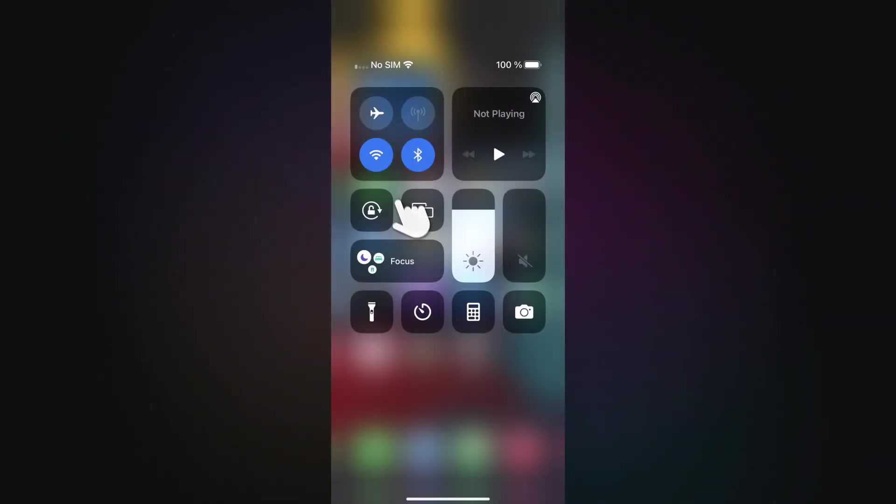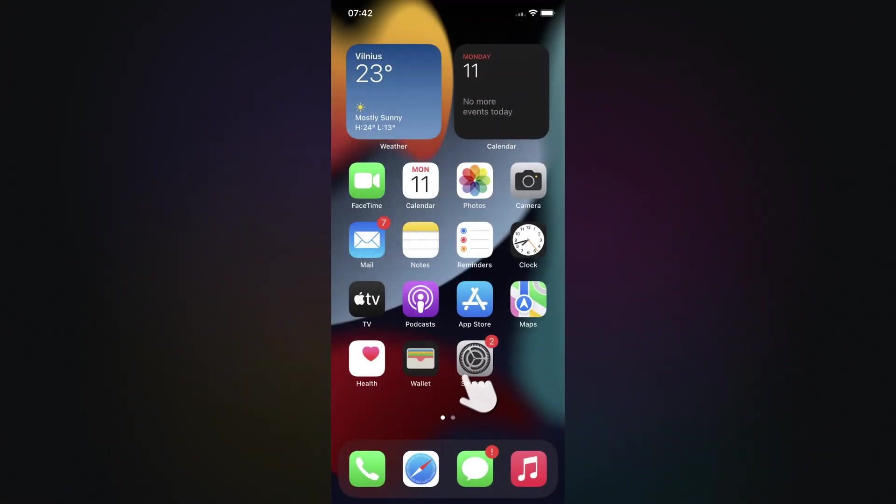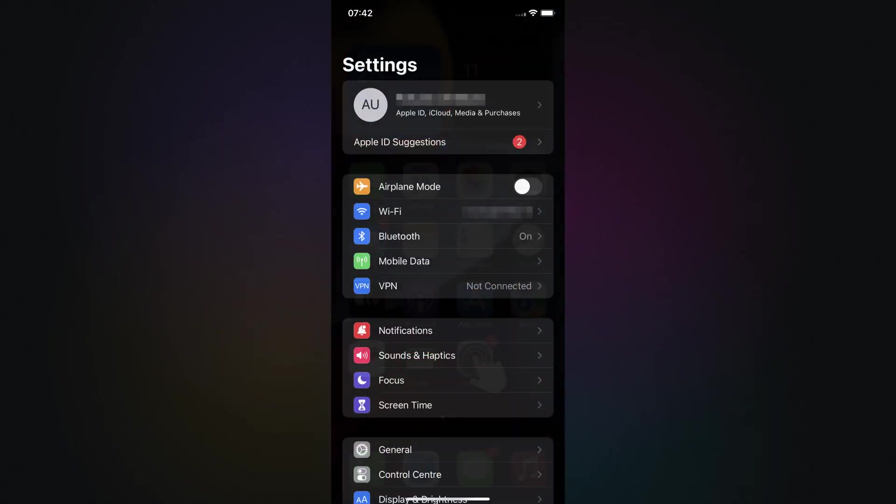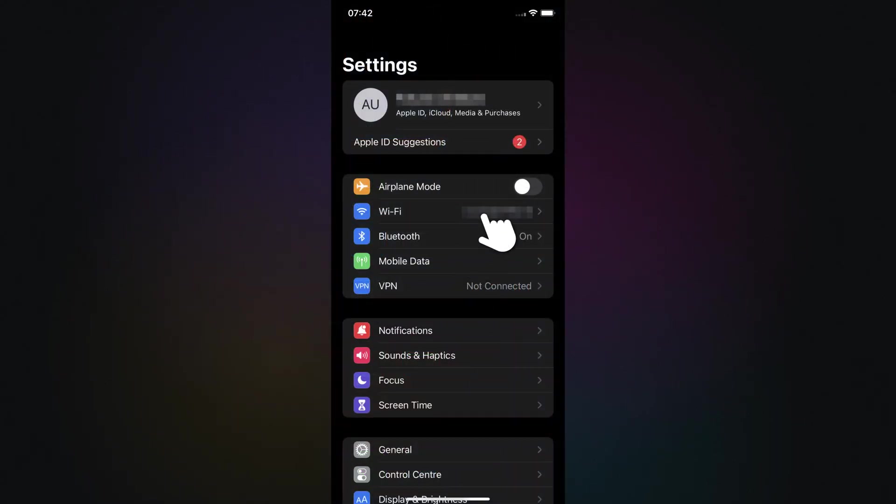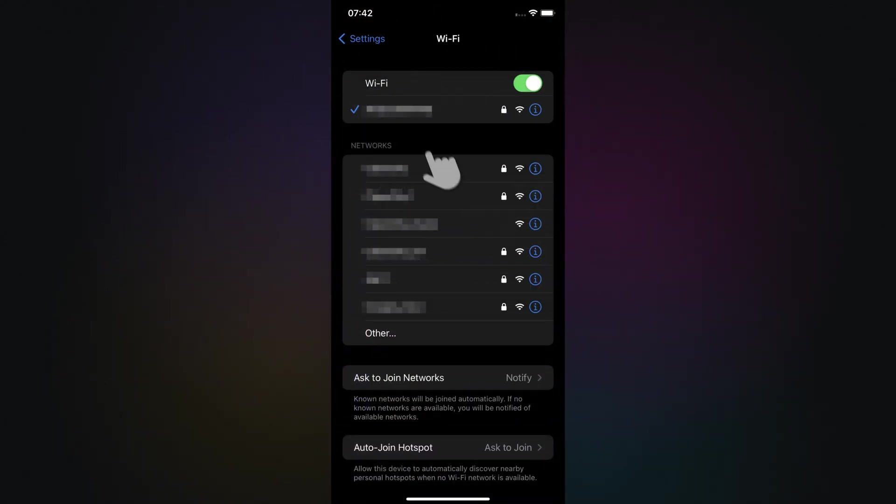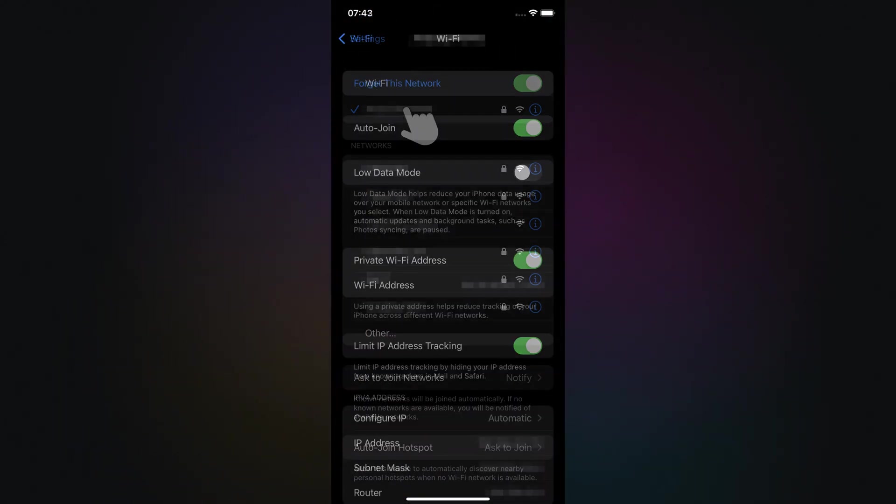Now, make sure you're connected to a Wi-Fi network. Then open your iPhone settings. Tap on Wi-Fi and select the network you're connected to.